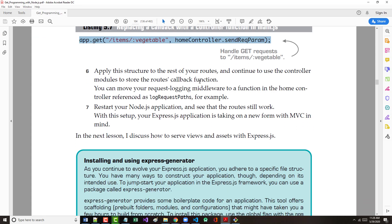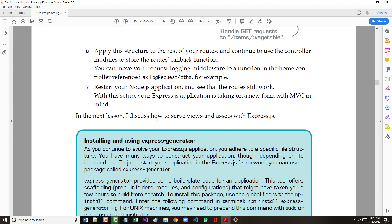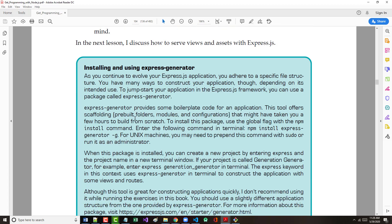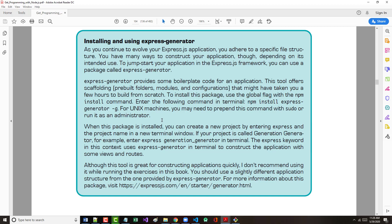I've got just a couple more minutes worth of material to present. In the next lesson, the author will discuss how to serve views and assets. Views and assets are going to be our HTML files, our CSS files, our images, and our client-side JavaScript. Now, the author says, installing and using Express Generator. We're going to do this.